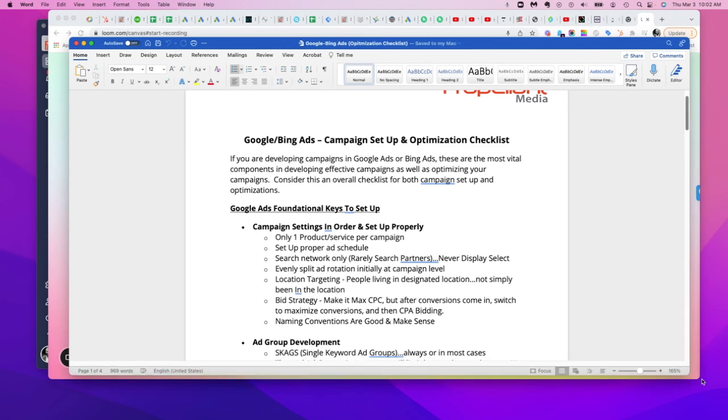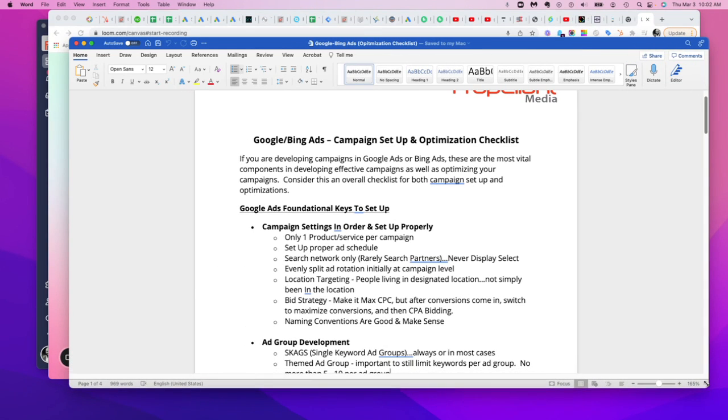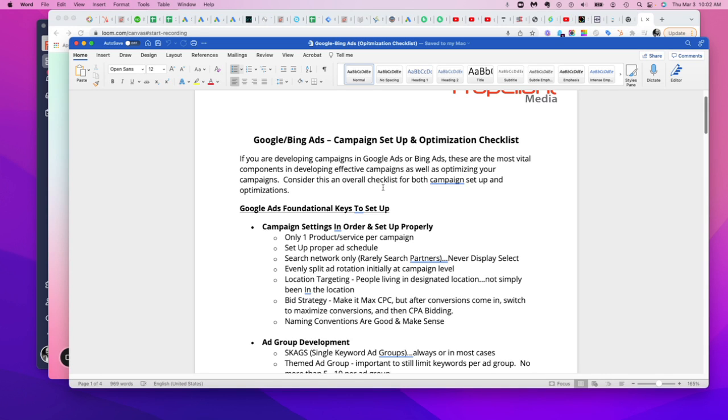Hey gang, this is Justin Croxton here from Propellent Media. There are a number of checklists for days that are out there for developing a campaign within the Google Ads platform.